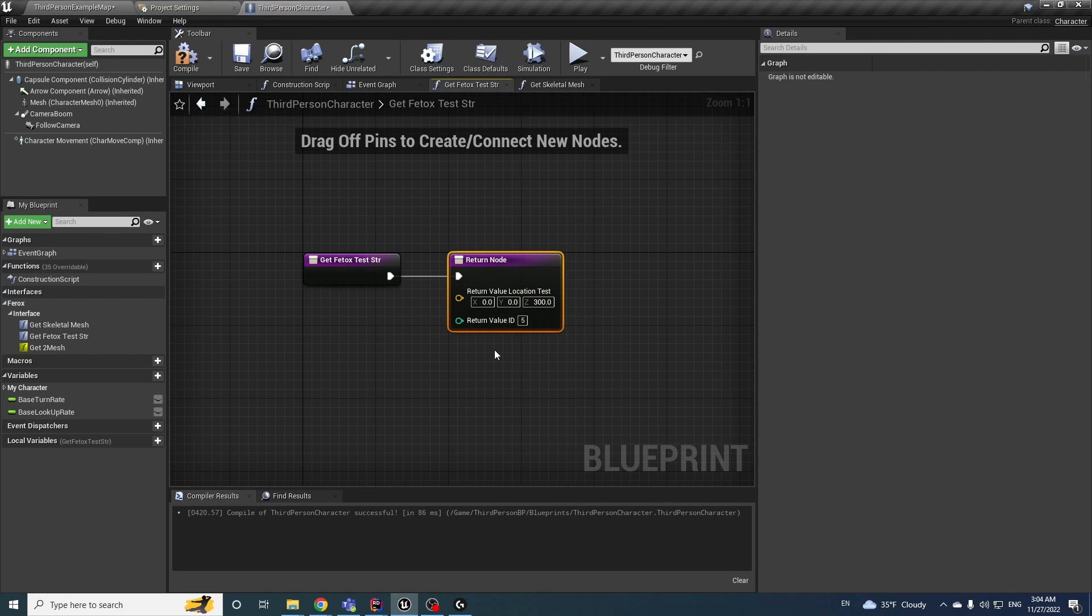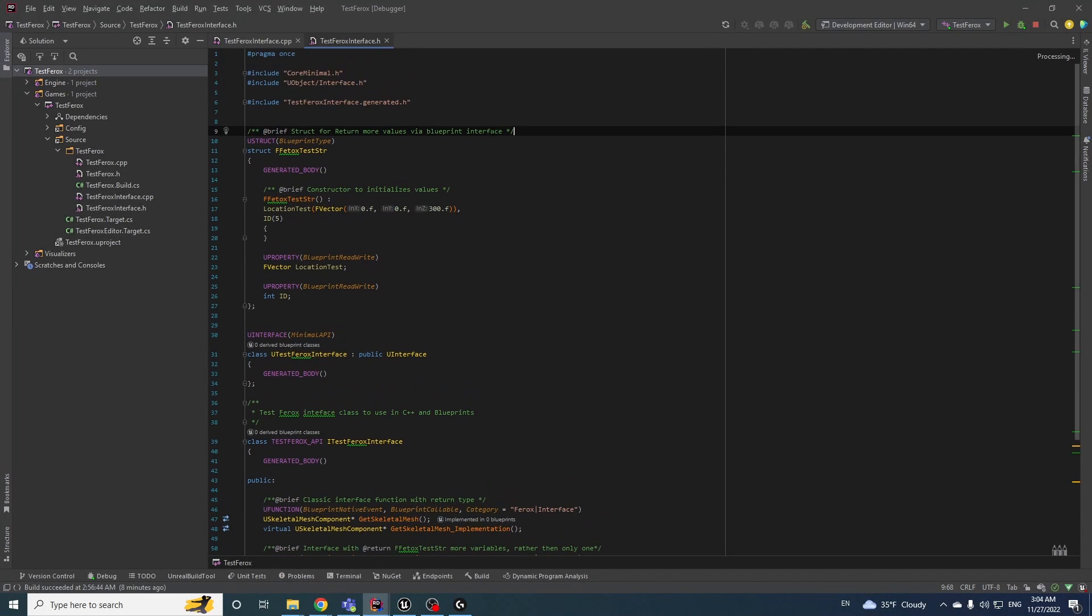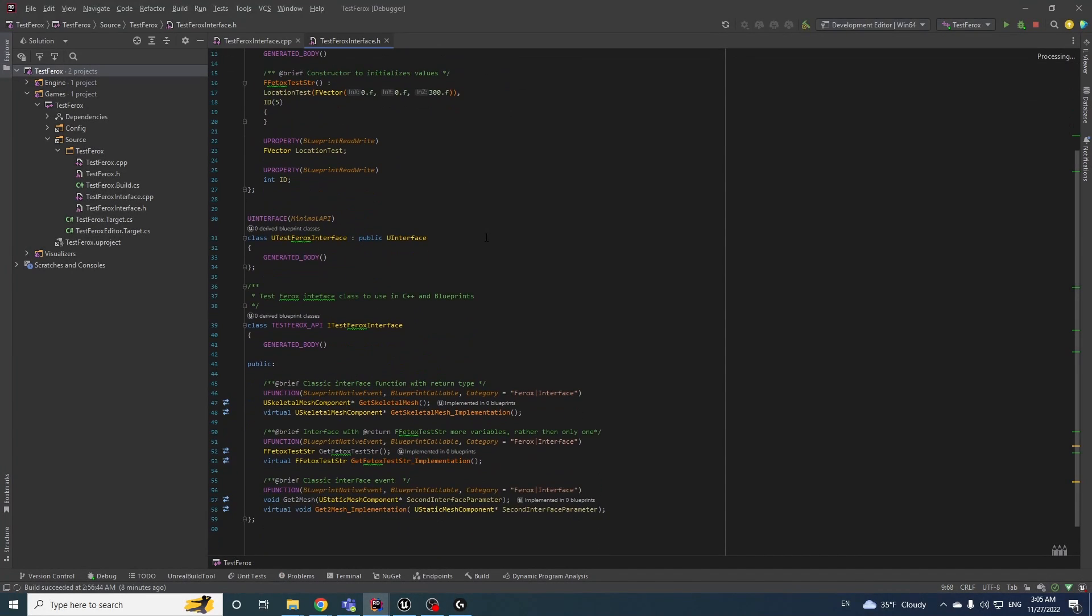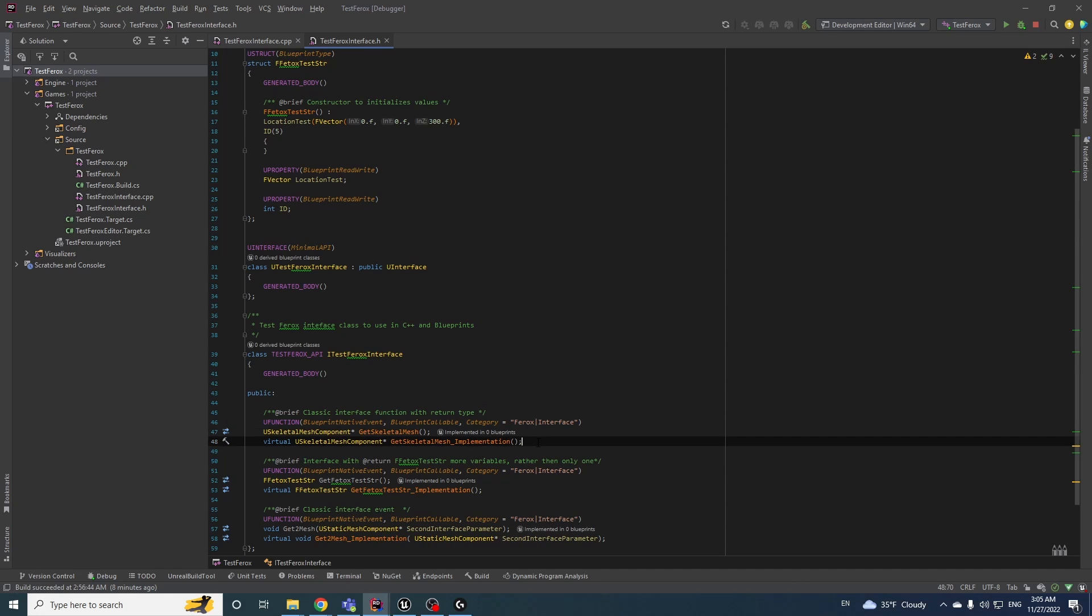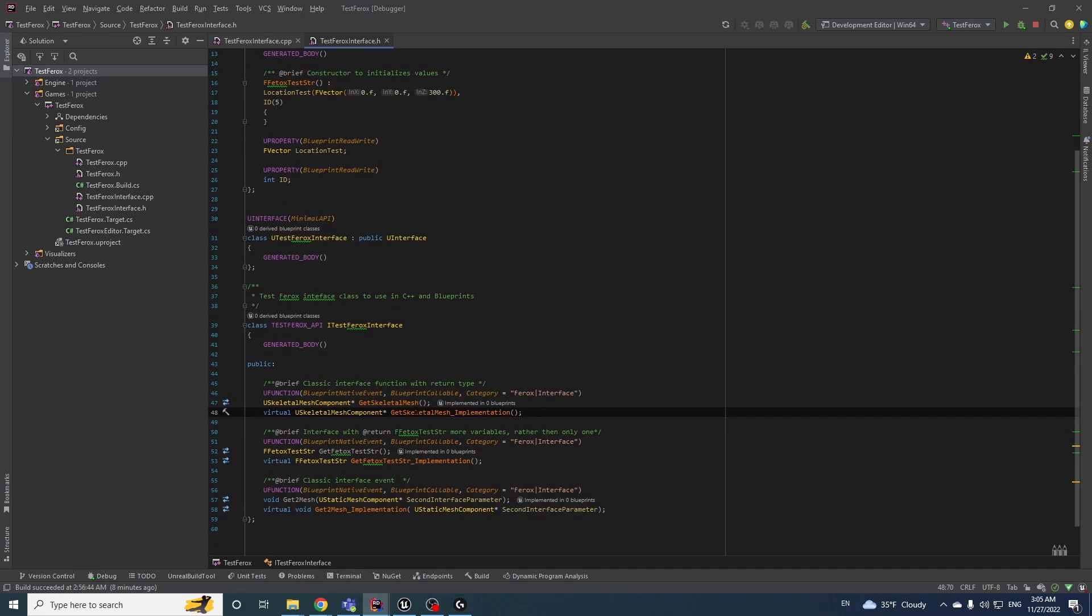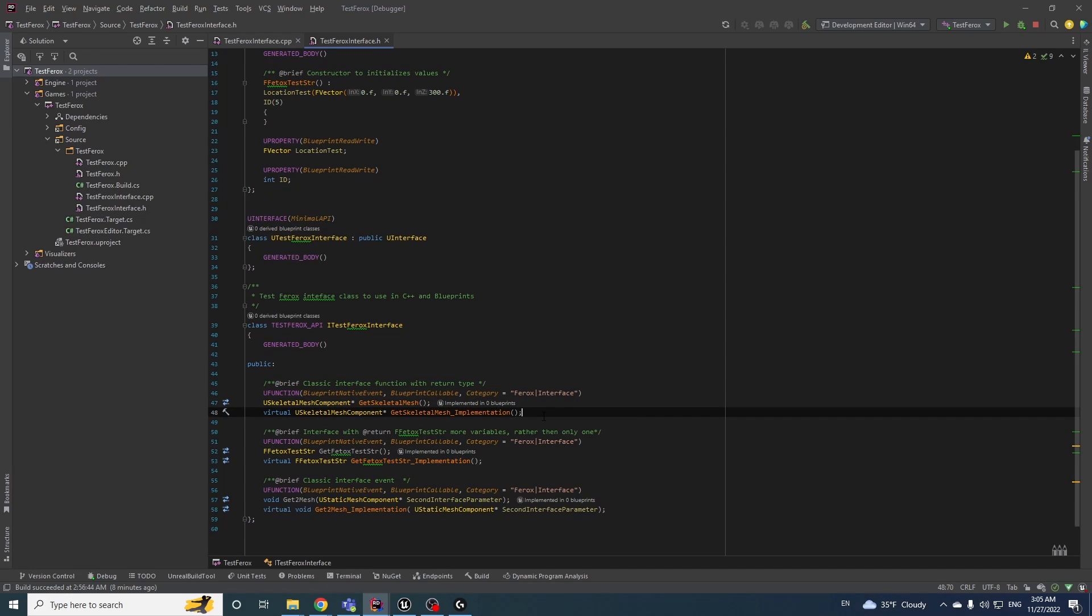I made one C++ class, it's an interface, and it will be in the description. Here I added three methods. The first one is get skeleton mesh, and that method means that we will return only a skeleton mesh and that's all this method has.